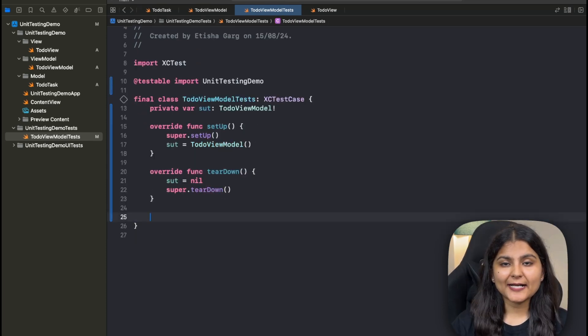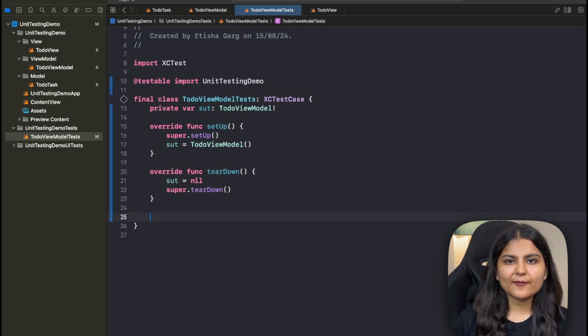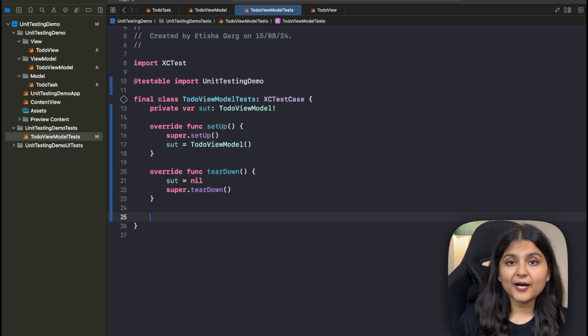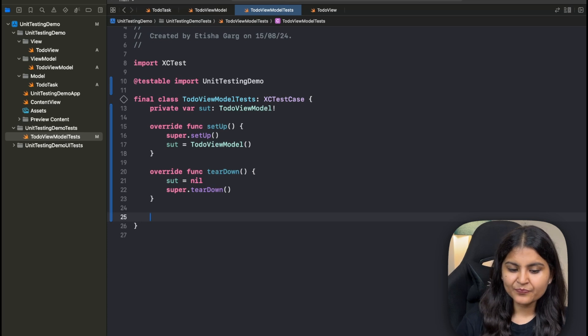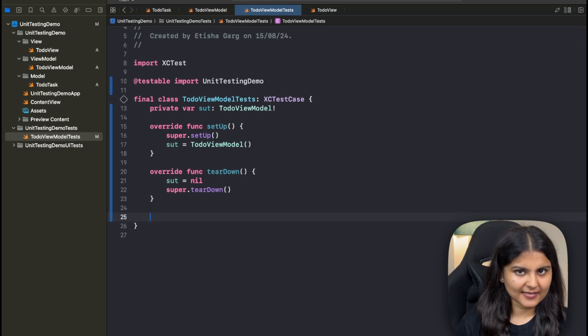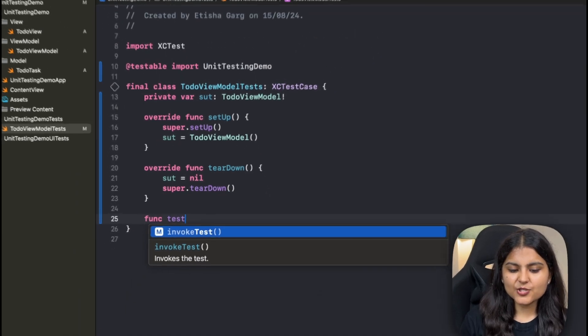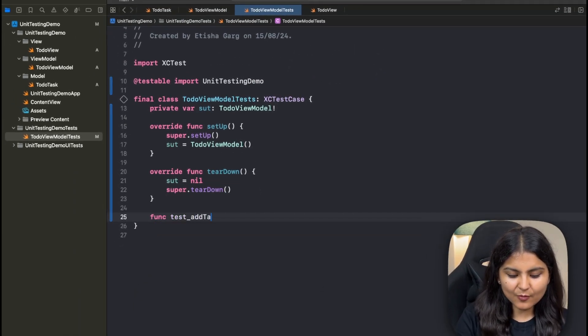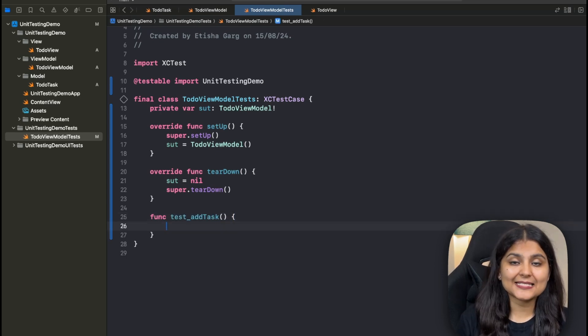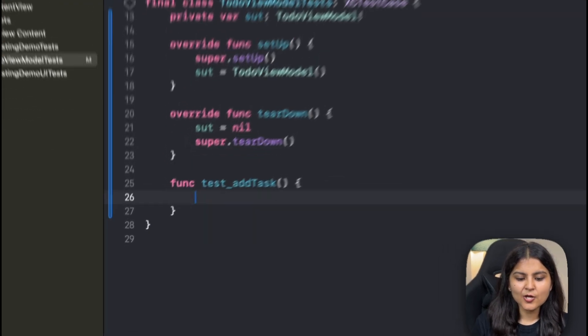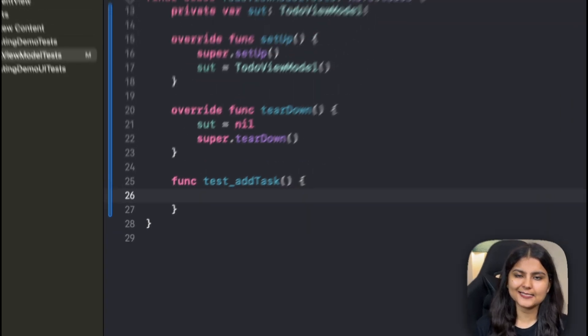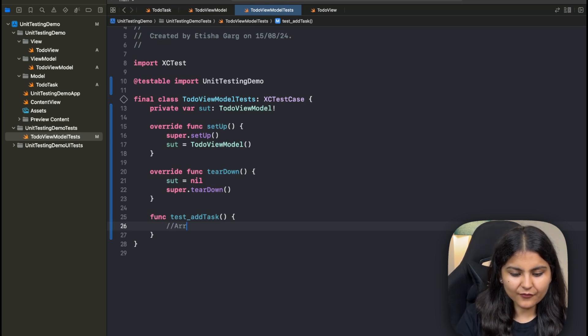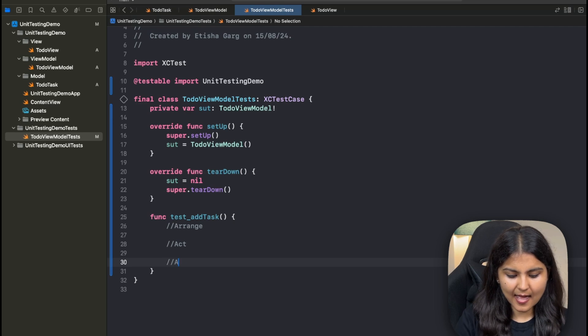Finally, it's time to write our test function or test case. Just like how we define functions in Swift, you can create a test function as well. But for a function to be a test function, it needs to follow certain basic rules. The first one is it should be defined in a class that is a subclass of XCTestCase. So that is fine for us. Secondly, its name should start with test. What I generally follow is I put an underscore and also write the name of the function that I want to test. Since for this particular example, we only want to test one functionality inside our TodoViewModel class and that is addTask, I've written it over here.